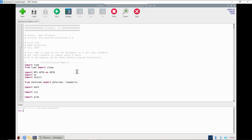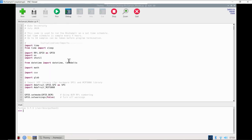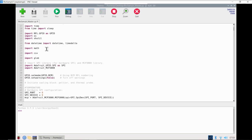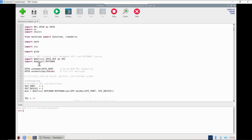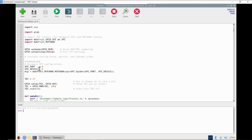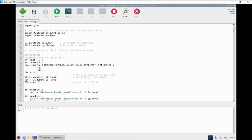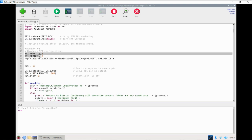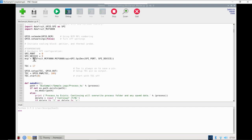The script starts here with some initialization and imports. These are different library packages that Python needs to run the script. Then we set up our SPI configuration, which runs the analog-to-digital converter chip — that's the MCP3008 analog-to-digital converter.